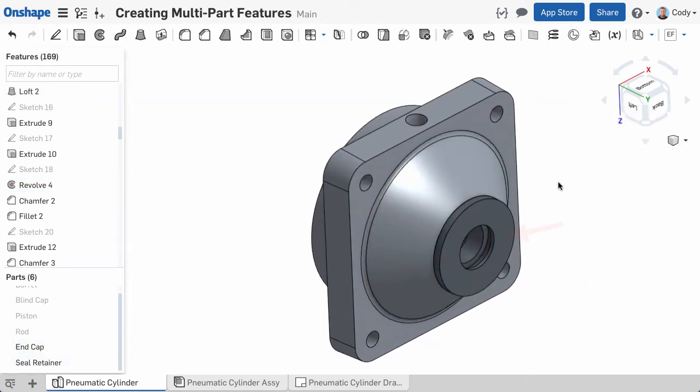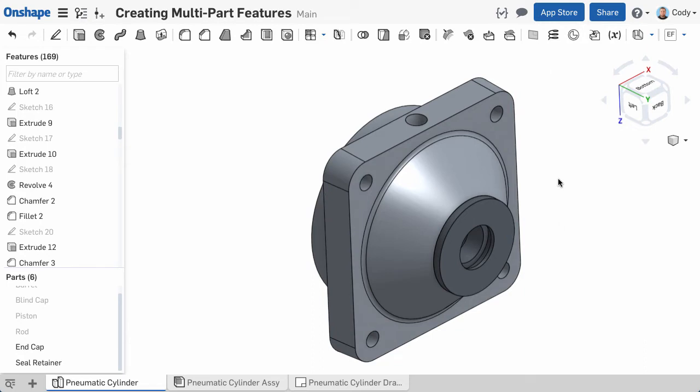In this example, I have a seal retainer that is bolted to an end cap. I want a counterbore in the seal retainer and a blind hole in the end cap. If these were modeled separately, I would need to create a separate hole in each part.